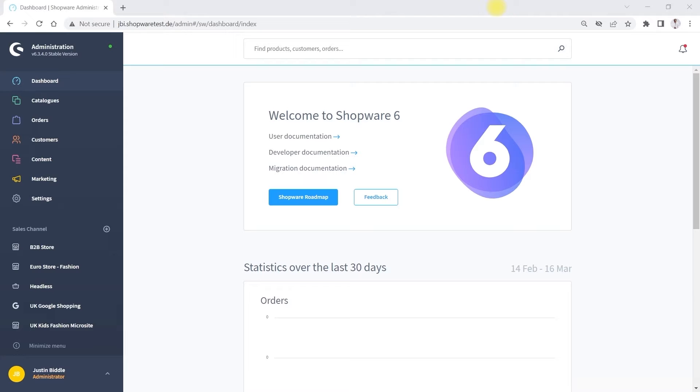I will now demonstrate some of the features and facilities of the business-to-business suite that is available as part of Shopware's Evolve and Beyond packages.